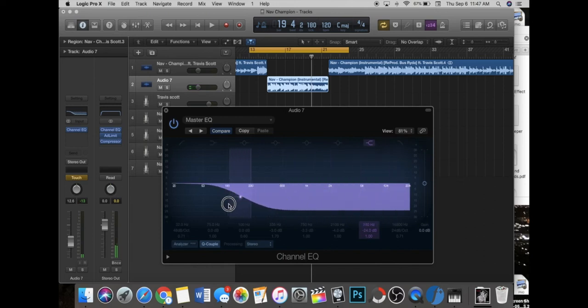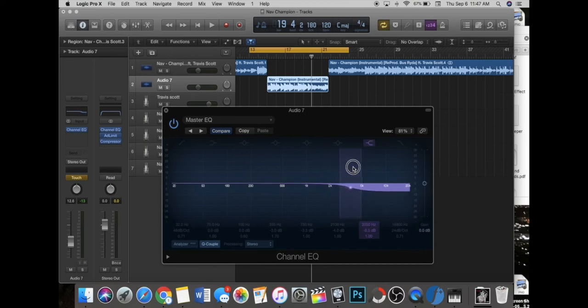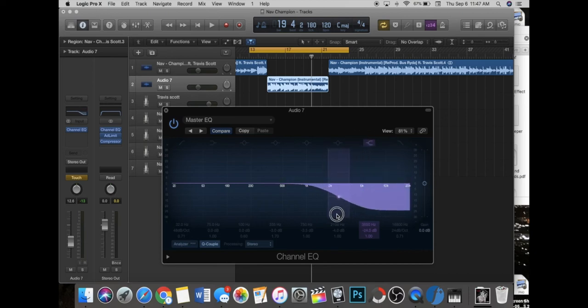You can just play around with it however much you want. You can make it all the way down here, you can make it start from right here so it's not as muffled, or you can just mess with anything you want. It's up to your customization, all up to you.